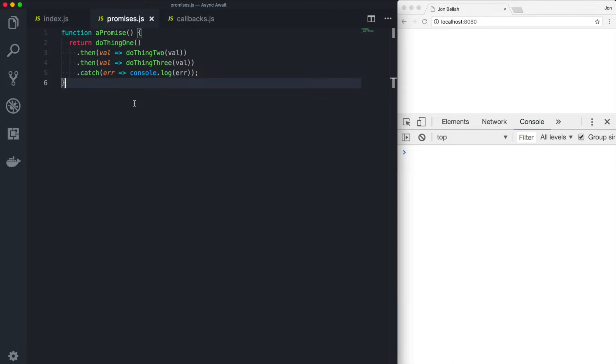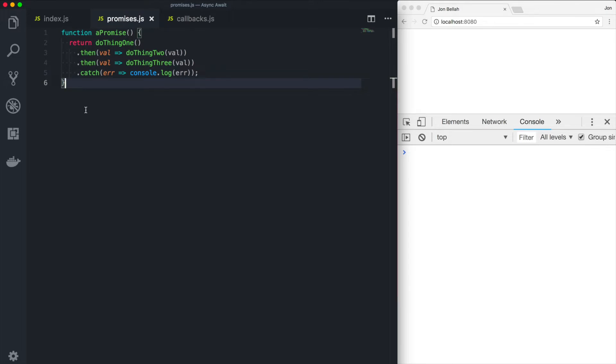So what you can do is you can chain those responses as you see here with the then keyword. So here on line two, we called the function called do thing one. Once do thing one has resolved or rejected, we can move on. If it resolves or is a successful operation, we move on to the then keyword on line three. And then we pass the return value from thing one into do thing two. Then once that promise resolves, we move on to line four where we have then do thing three.